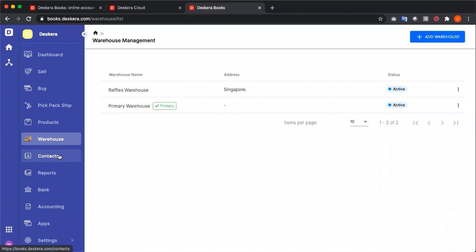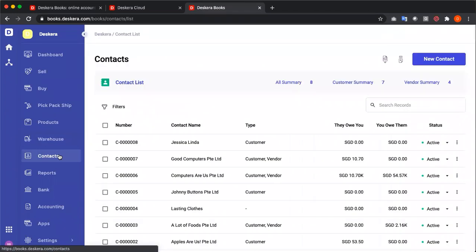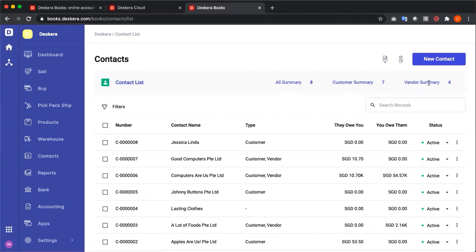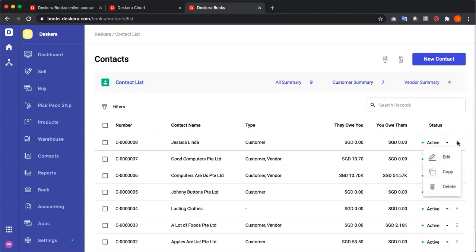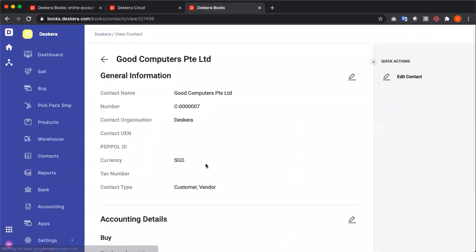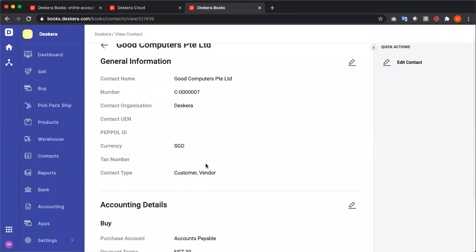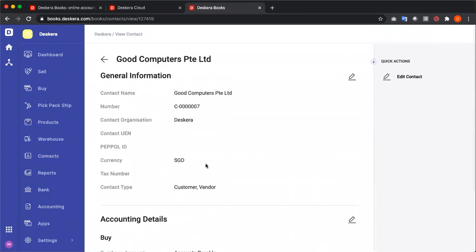Next, let's go to contacts. Inside contacts, I can see all summary, customer summary, and vendor summary. I can also see the number, contact name, type, they owe you, you owe them, and the status, where I can activate or inactivate. I can click on the three dots, edit, copy, or delete. And I can drill down to the customer and see the general information and accounting details.